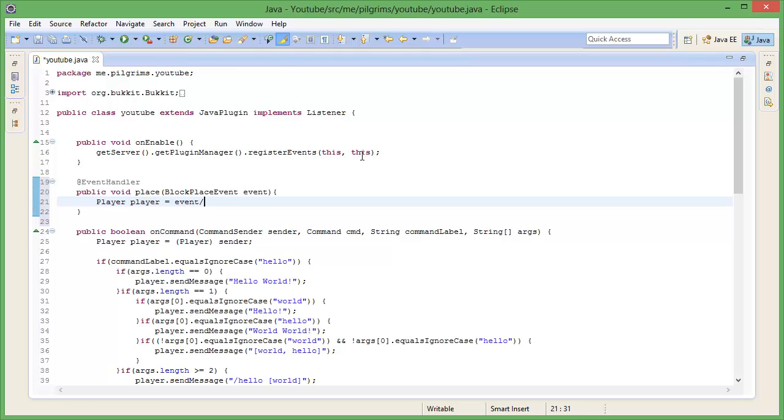So event.getPlayer — yep, okay. So you want to get the player from the event.